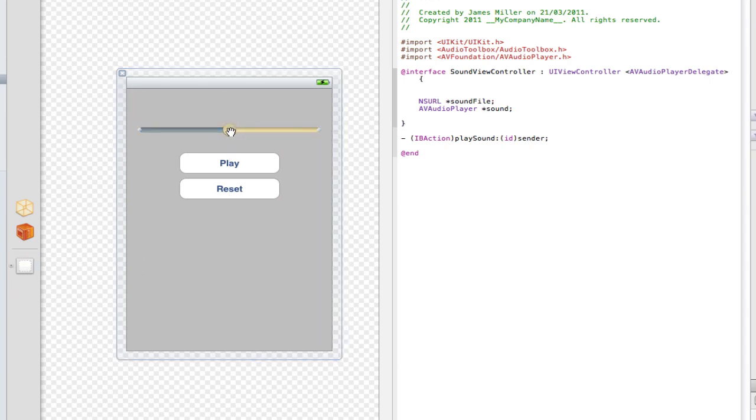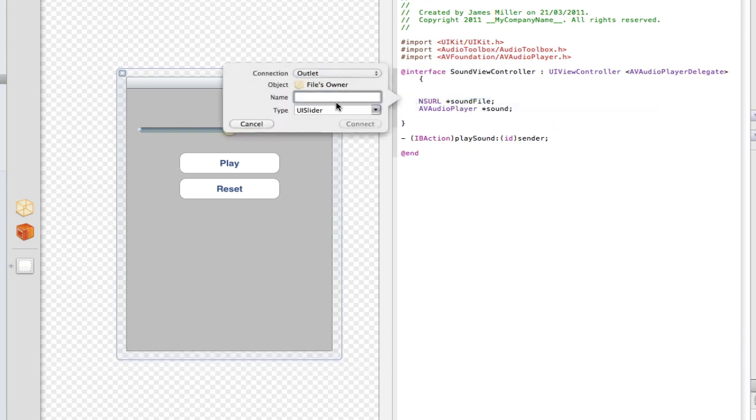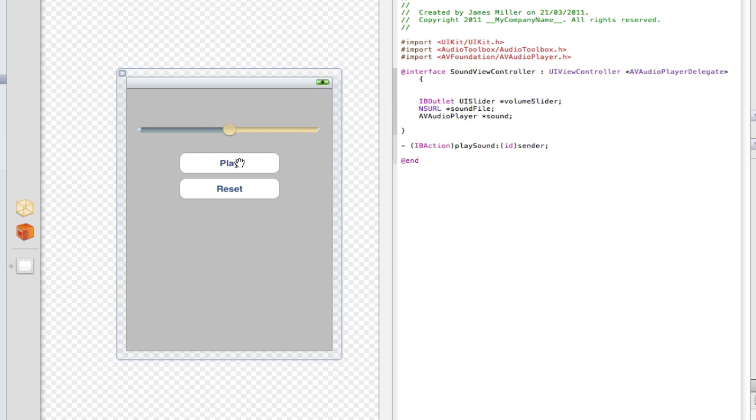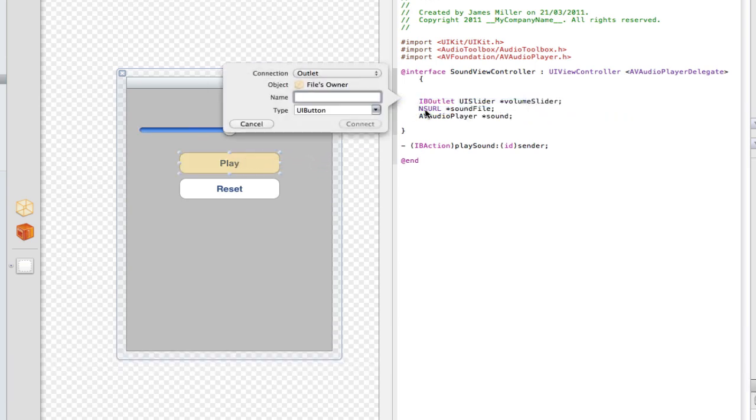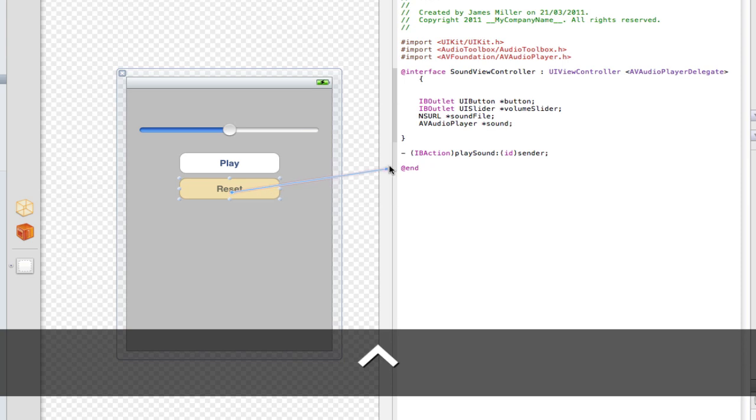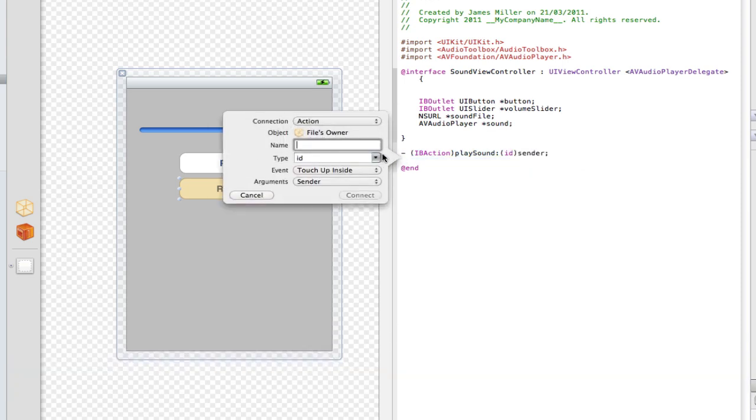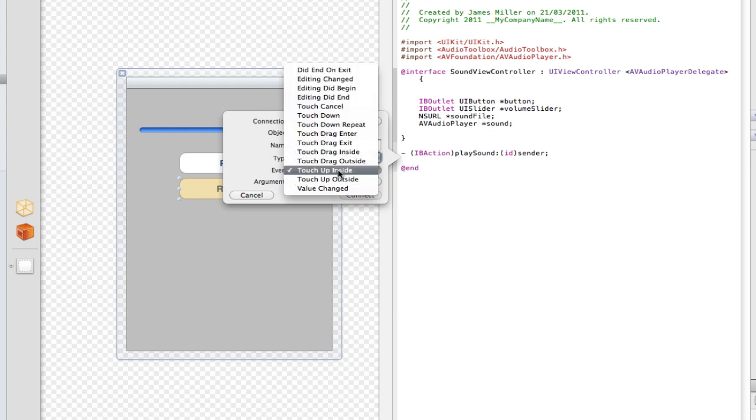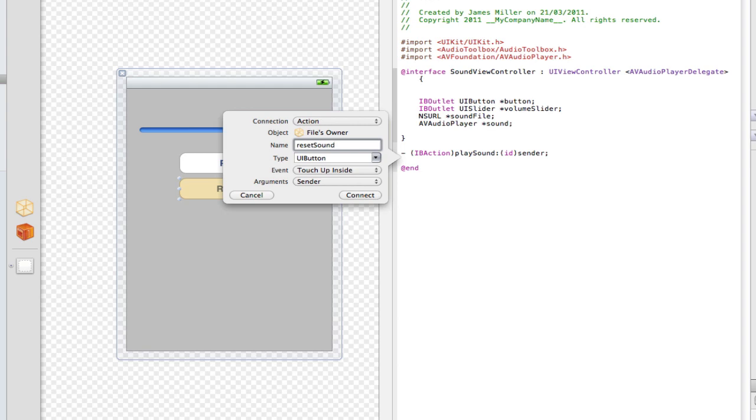And I'm going to need an outlet for this. I'm going to control drag that over to the interface builder. It's going to be an outlet UI slider. I'm going to call this volume slider just for simplicity. I'm also going to need an outlet for this button so we can change its text. So I'm going to call that button again for simplicity. And we're also going to need this action here. So if we just control drag that to the actions bit, change that down to action. I'm just going to call this reset sound.